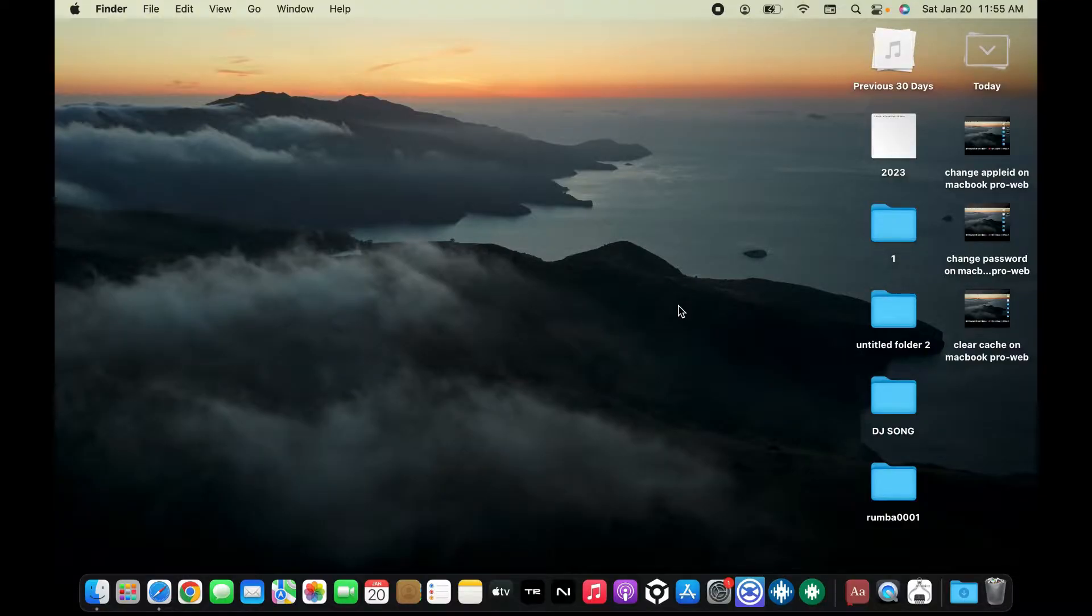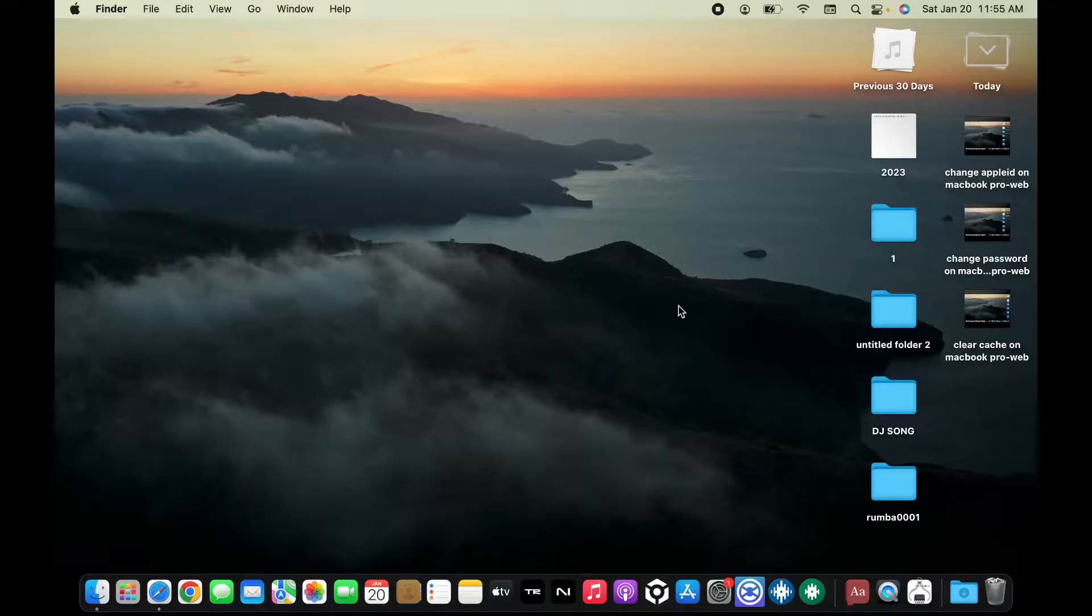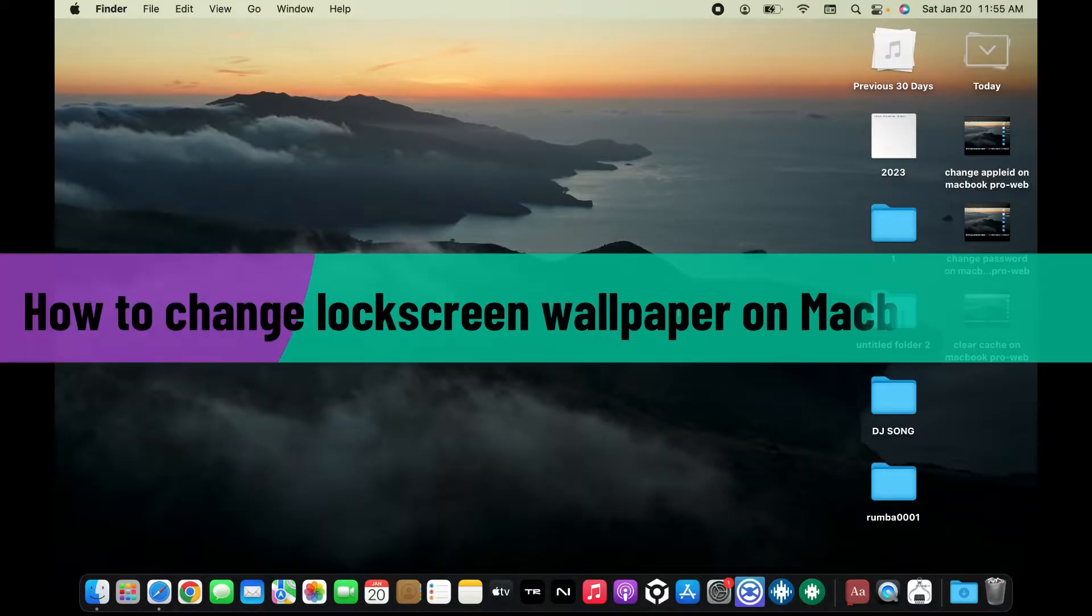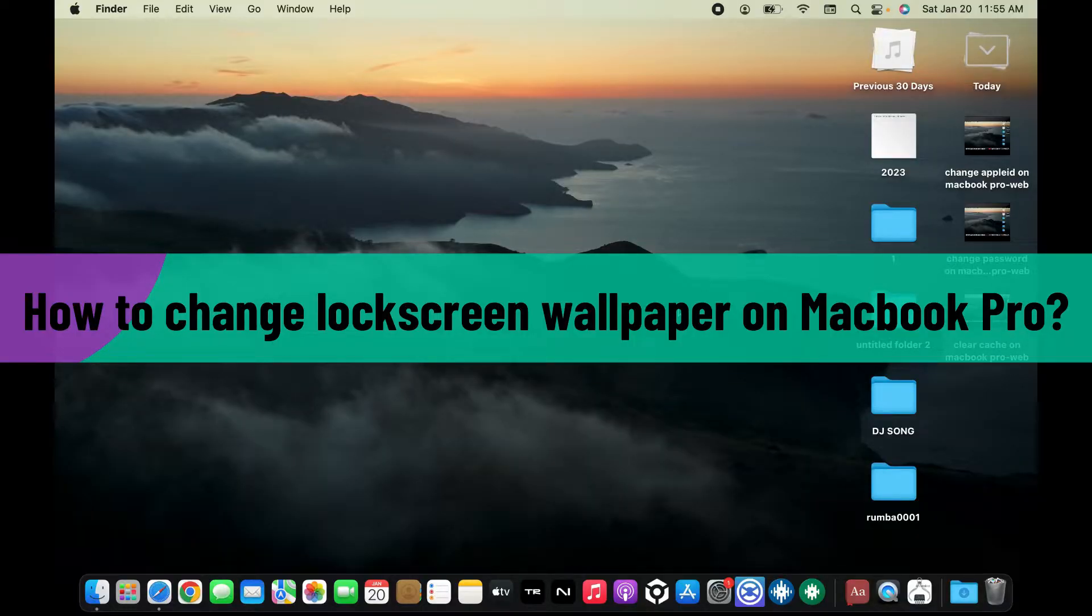Hi everyone, welcome back to another video from Web Take Tutorial. In today's video, I'm back with another MacBook Pro tutorial on how to change your lock screen wallpaper on your MacBook Pro. Here's how you can easily do it. Let's get started.